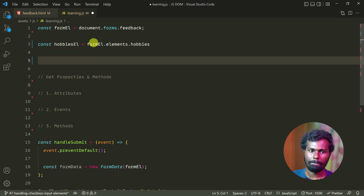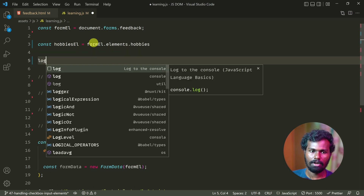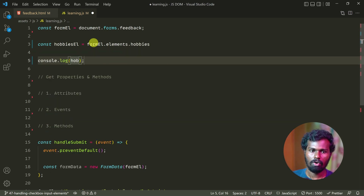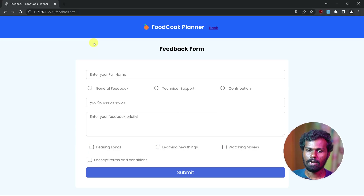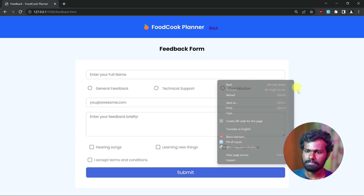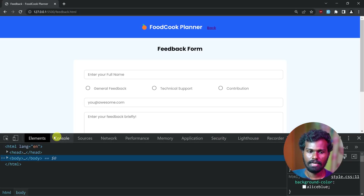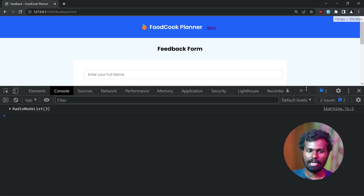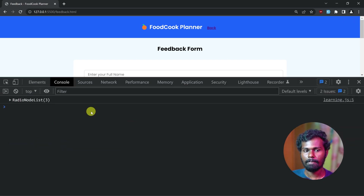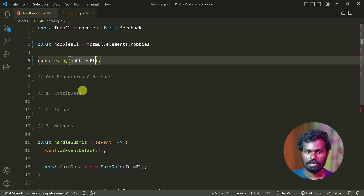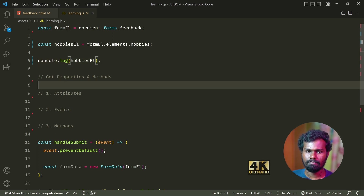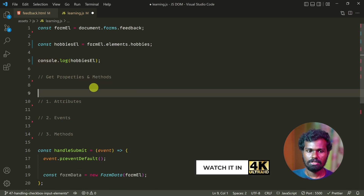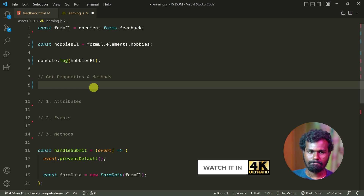Let's log this — hobbies. Let's save. Right-click, inspect, console. This is the same as the radio node list. Let's do the JavaScript — just simple. We can see how to use the JavaScript. Let's try this.